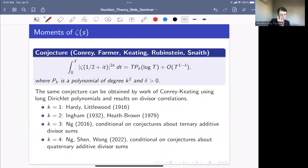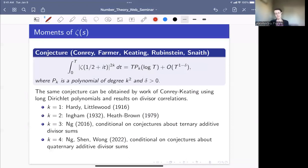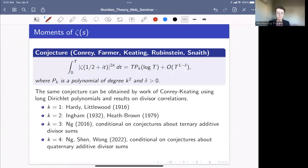There is a more refined conjecture, work of Conrey, Farmer, Keating, Rubinstein, and Snaith, whose heuristic method is called the recipe. They predict that the 2k-th moment is asymptotic to T times a polynomial in log T of degree k², with power-saving error terms of size T^{1−δ} for some positive δ. The leading coefficient of P_k — the coefficient of (log T)^{k²} — agrees with the Keating-Snaith random matrix theory conjecture. This conjecture is not based on random matrix theory at all and holds for integer k. There is also a more recent approach of Conrey and Keating using long Dirichlet polynomials and results on divisor correlations, which gives exactly the same conjecture as the recipe.